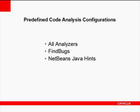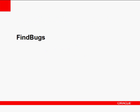You can use the following predefined configurations when inspecting your code in the NetBeans IDE. The All Analyzers configuration deploys all static code analysis tools available in the IDE. FindBugs invokes the FindBugs tool. And the NetBeans Java Hints configuration applies a set of Java hints, elsewhere known as code inspections, to identify potential errors in your Java code.